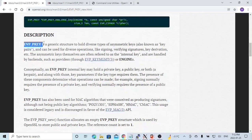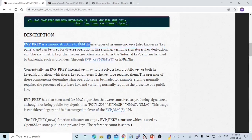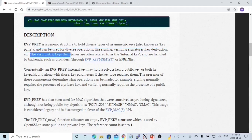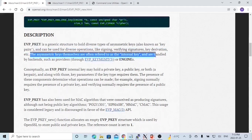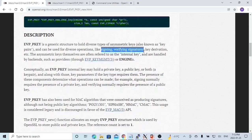OpenSSL EVP PK is a generic structure to hold diverse types of asymmetrical keys, also known as key pairs. The asymmetrical keys themselves are often referred to as internal keys and are handled by the backend. The key pairs are also referred to as private keys and public keys.